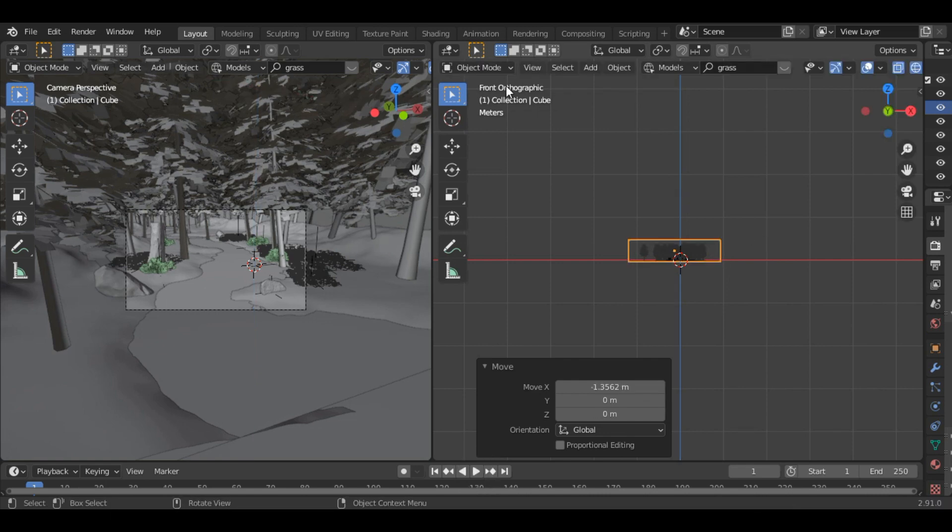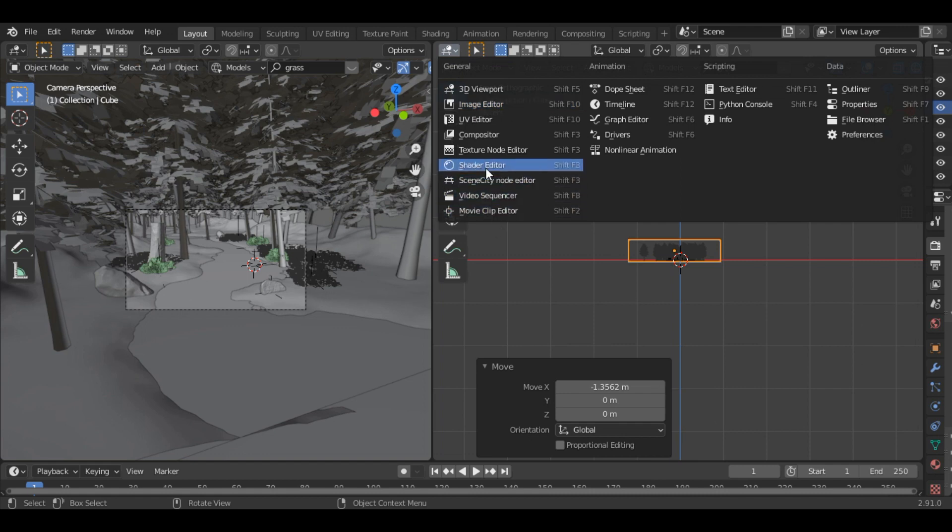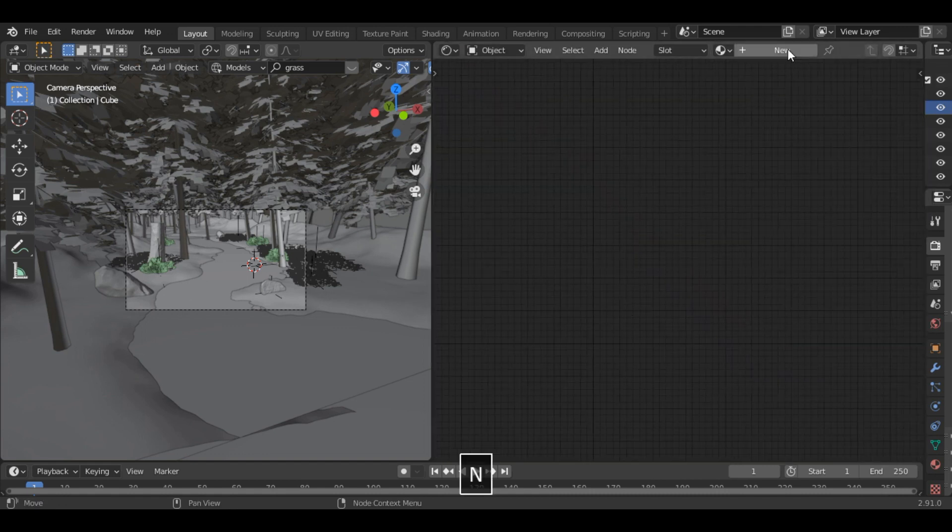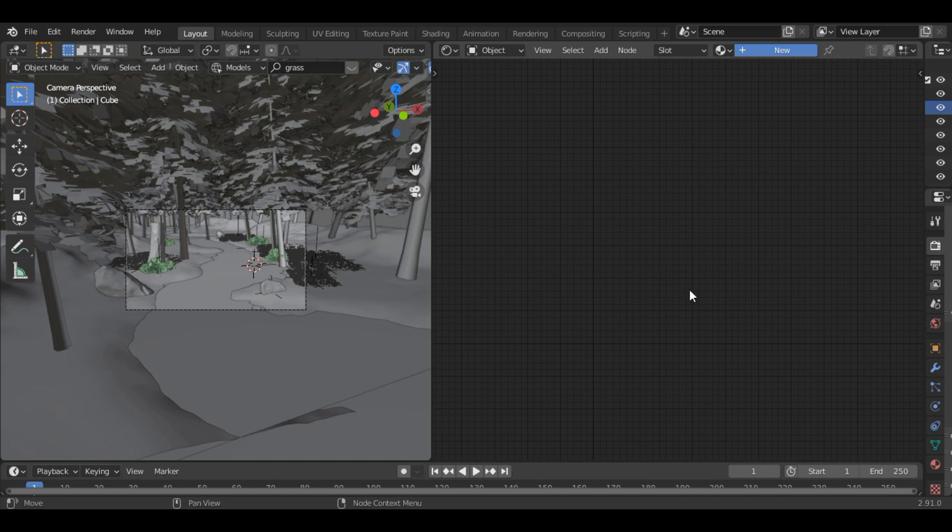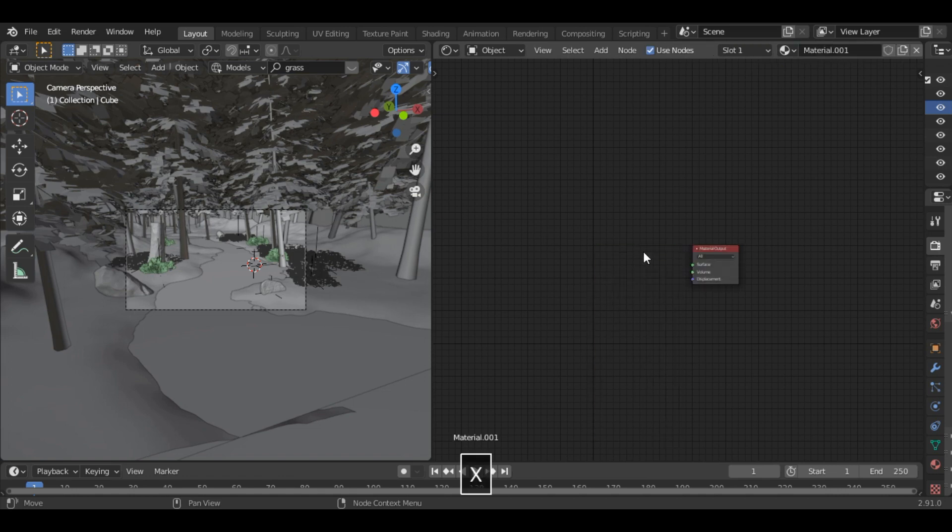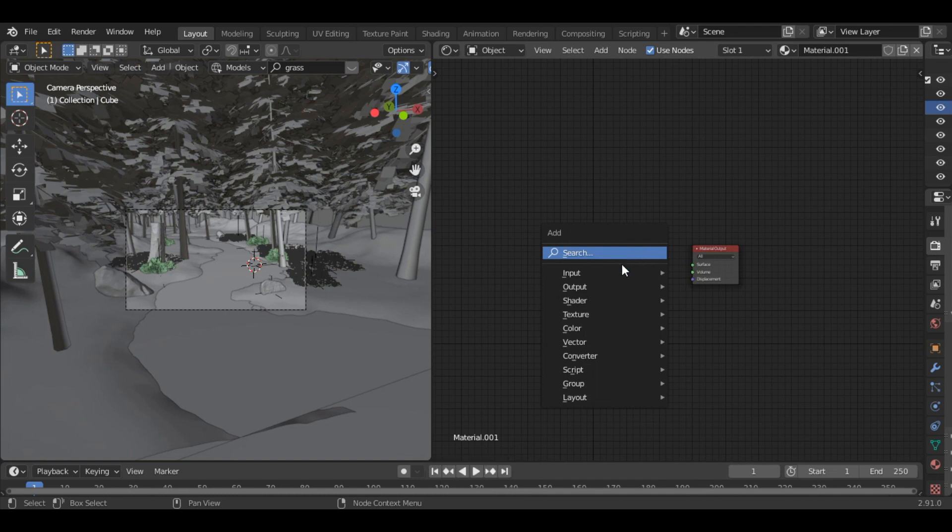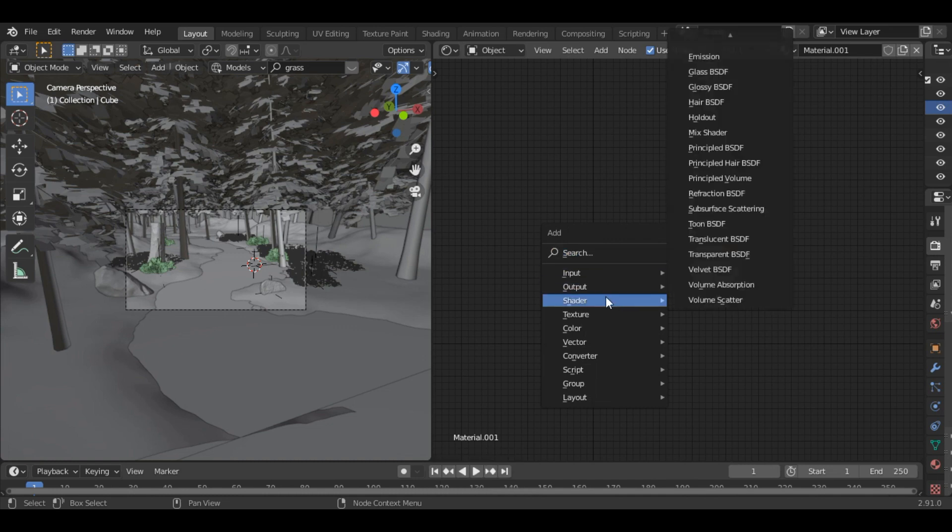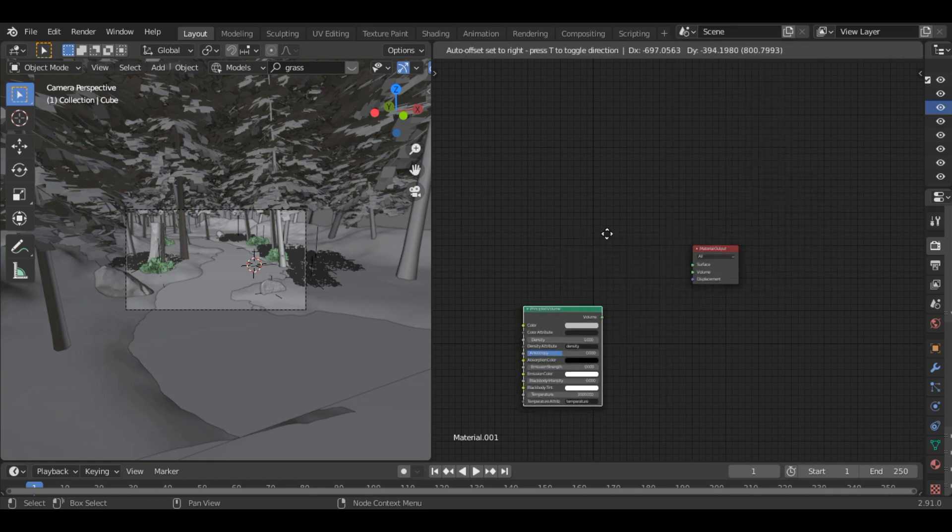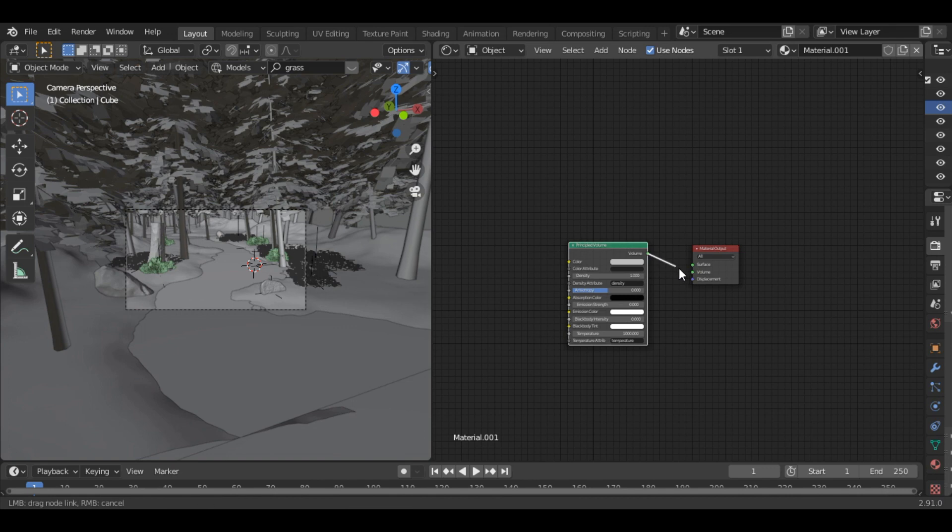Alright. Now open the shader editor and add a new material to it. And delete the principled BSDF and search for shader principled volume. And connect the volume to volume.